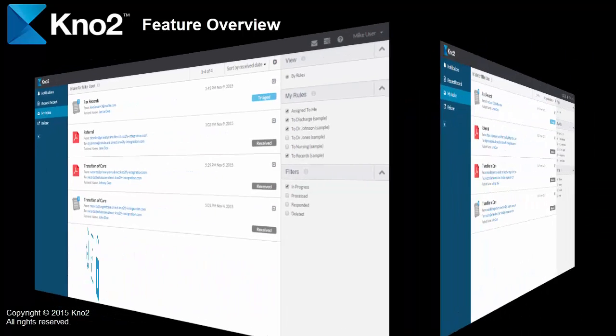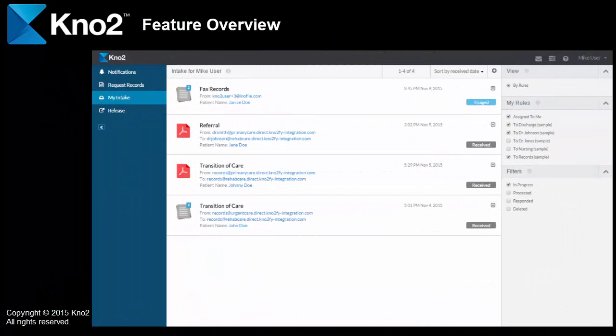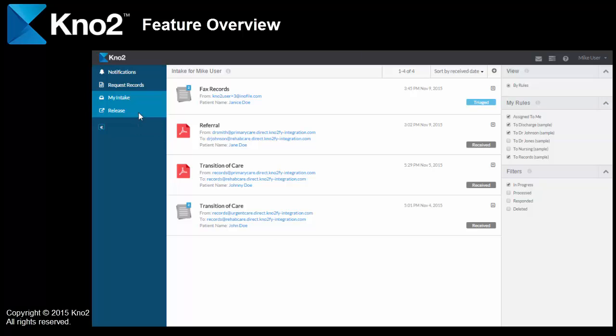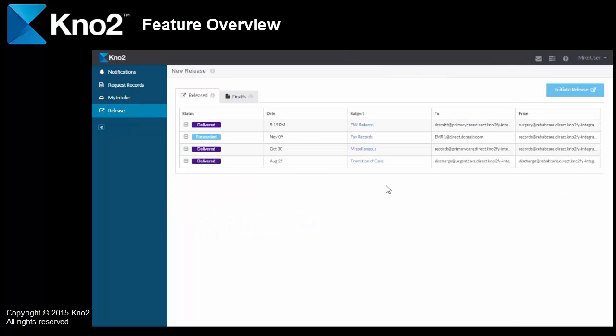Last thing. I'll touch on a Kno2 feature called release. Let's say we've just seen the patient that was referred to us above, and I want to send a note to their primary care physician. Again, with Kno2, it's really simple, and it's straightforward. I'll just initiate a release from over here.